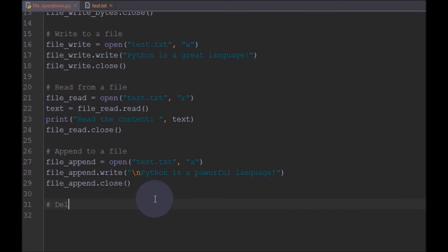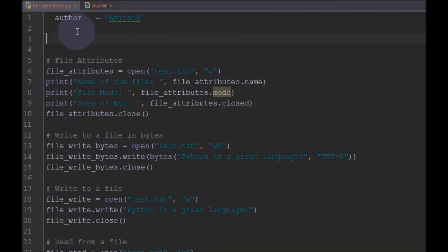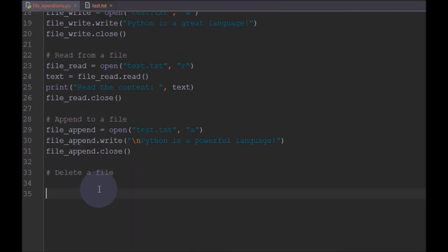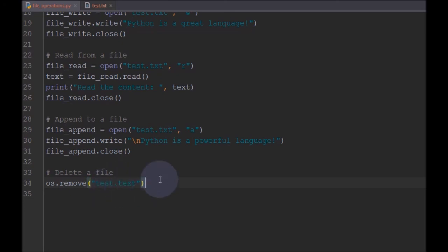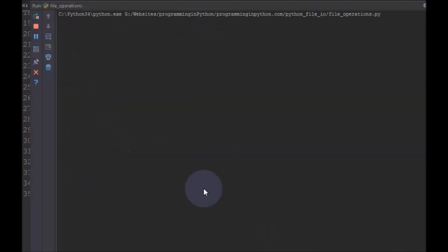If you want to delete a file completely in your program — for example, if you have log files that are very old and you want to delete them — you can use the delete option in Python. To delete a file we need to import a module called os. Then use os.remove() and specify the filename you want to delete, in our case test.txt. Running this command, it automatically deletes the test.txt file.